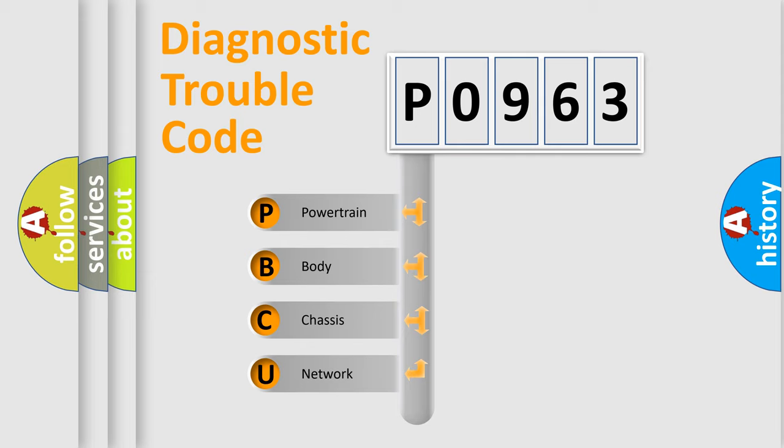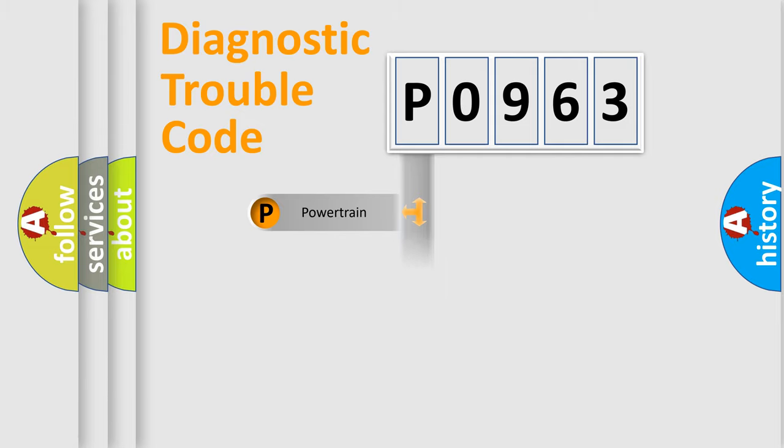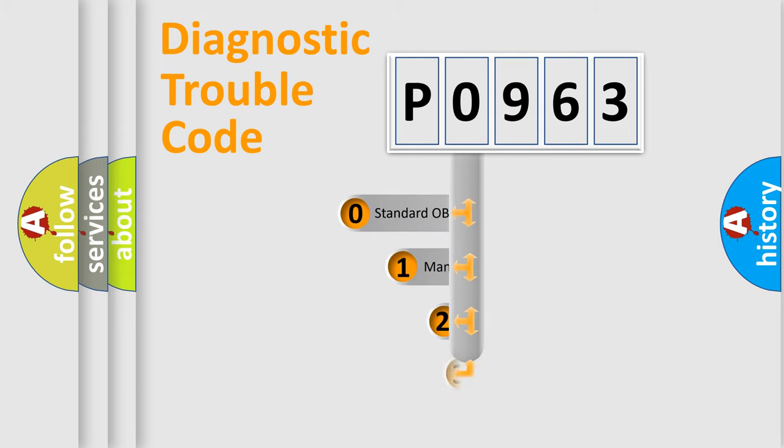We divide the electric system of automobile into four basic units: powertrain, body, chassis, network. This distribution is defined in the first character code.